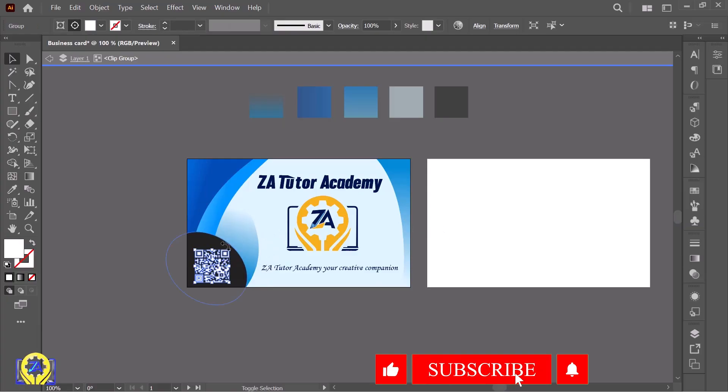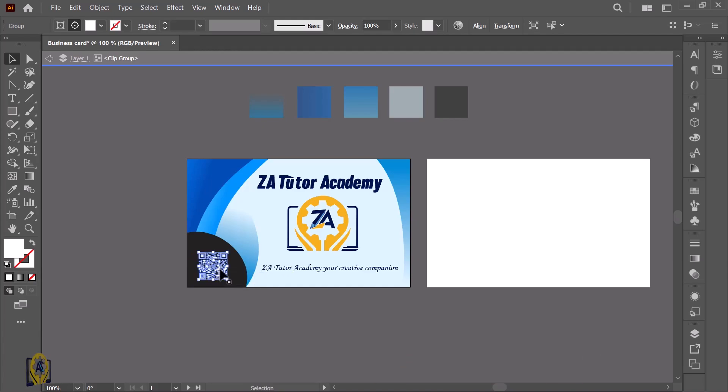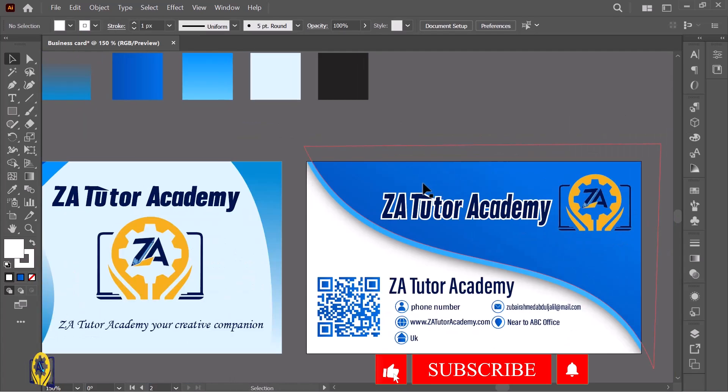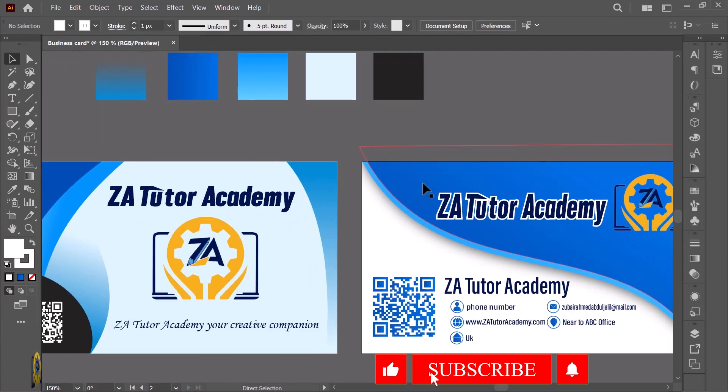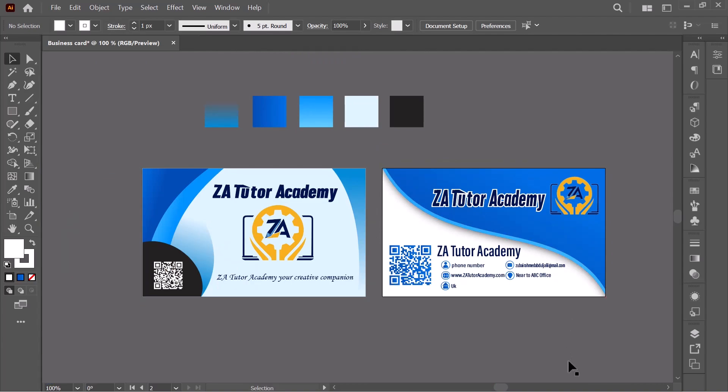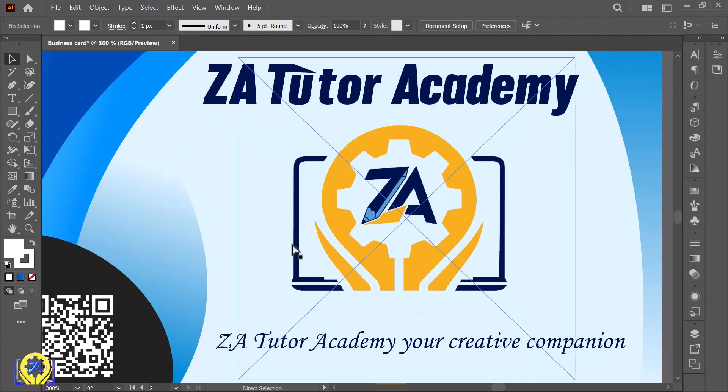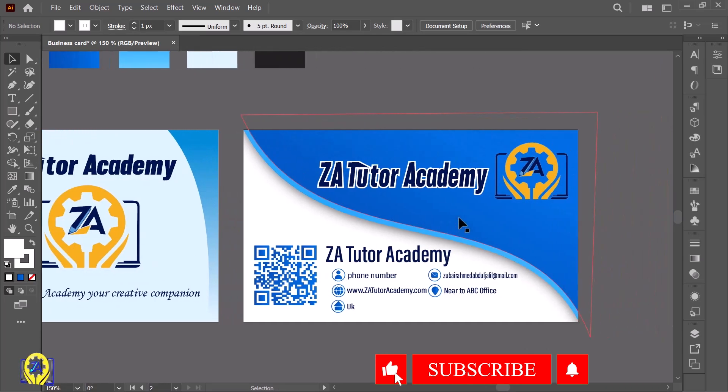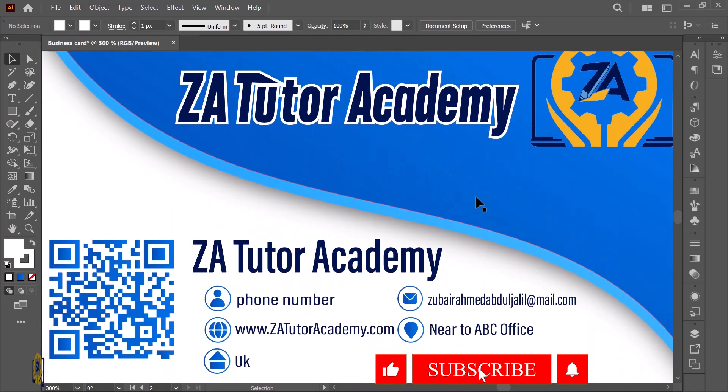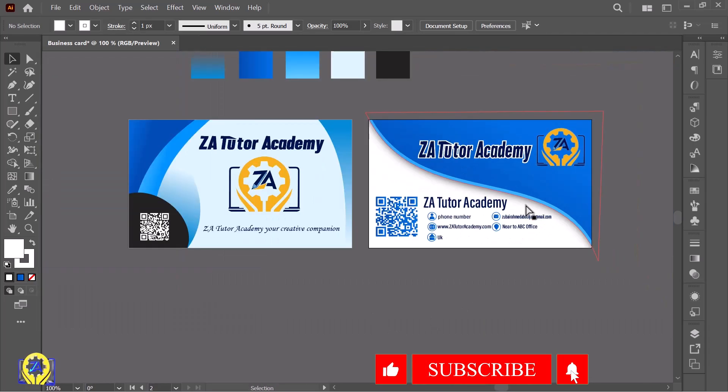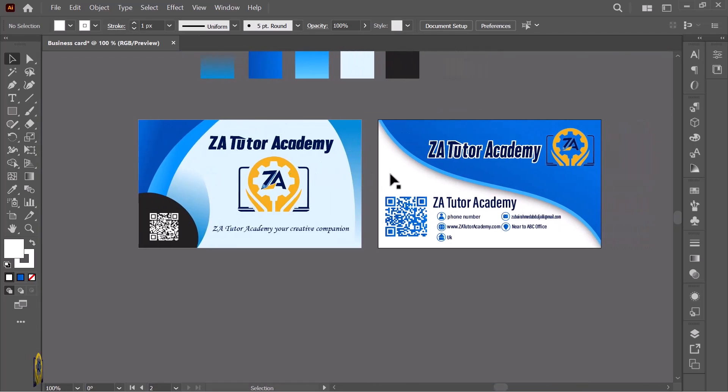Hello everyone, welcome to ZA Tutorial Academy. I hope you all are safe and sound. In today's video I will guide you through the process of designing a professional and eye-catching business card. This step-by-step tutorial from layout to finishing will help you master creating business card designs. Let's get started.